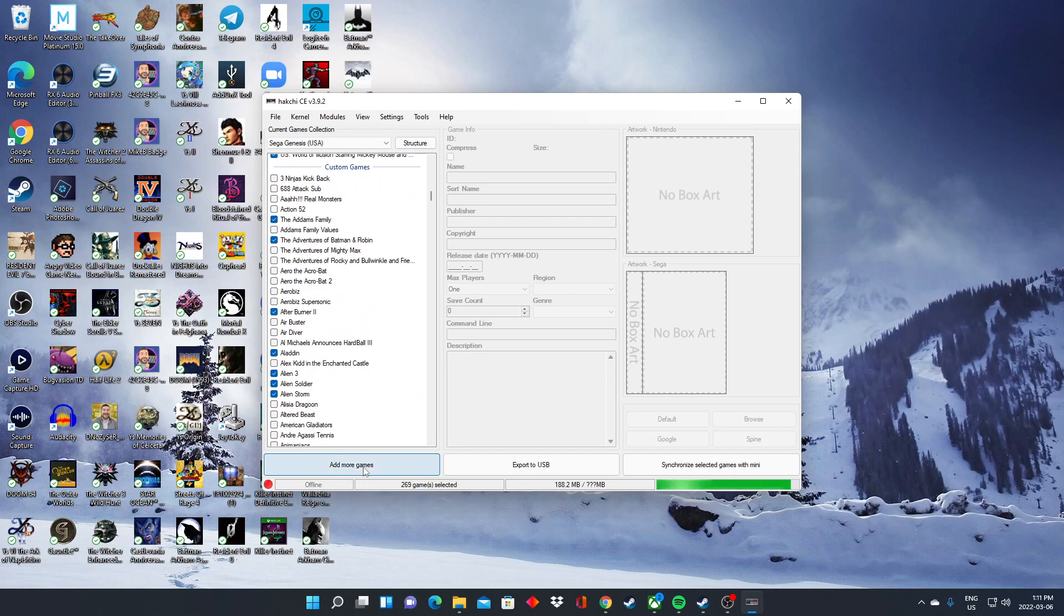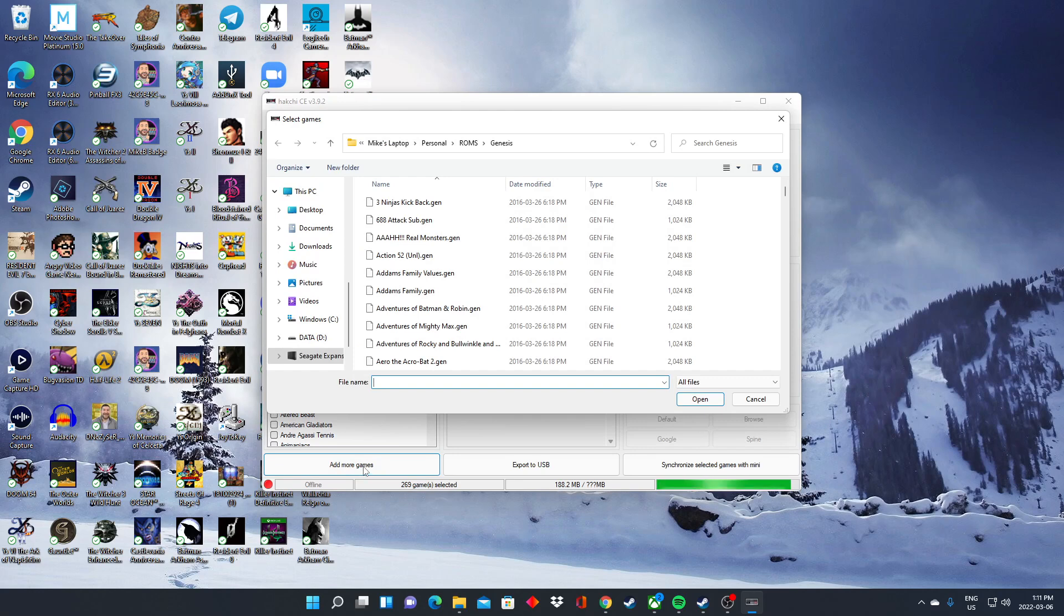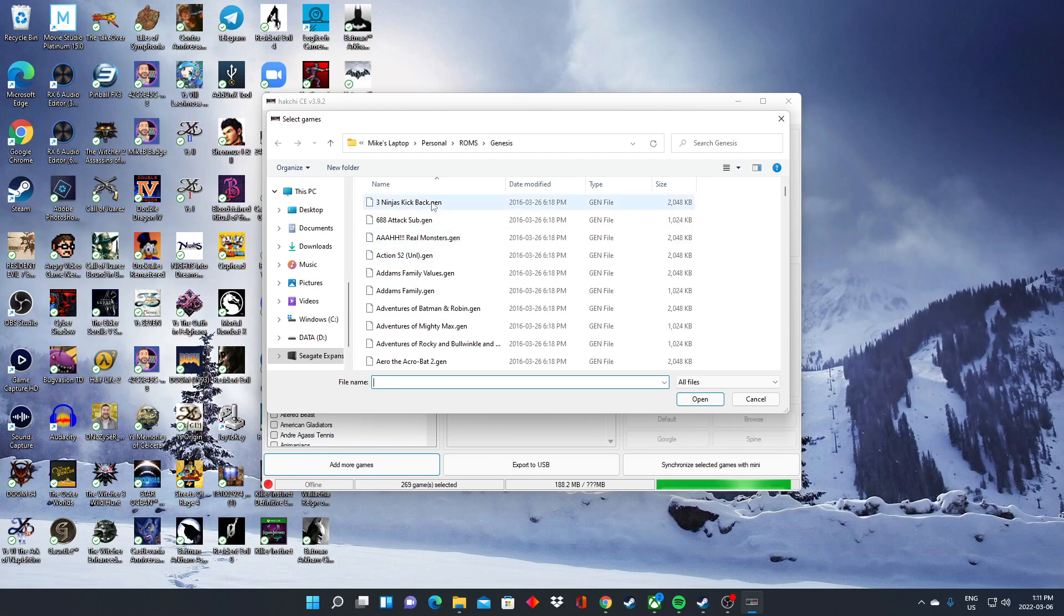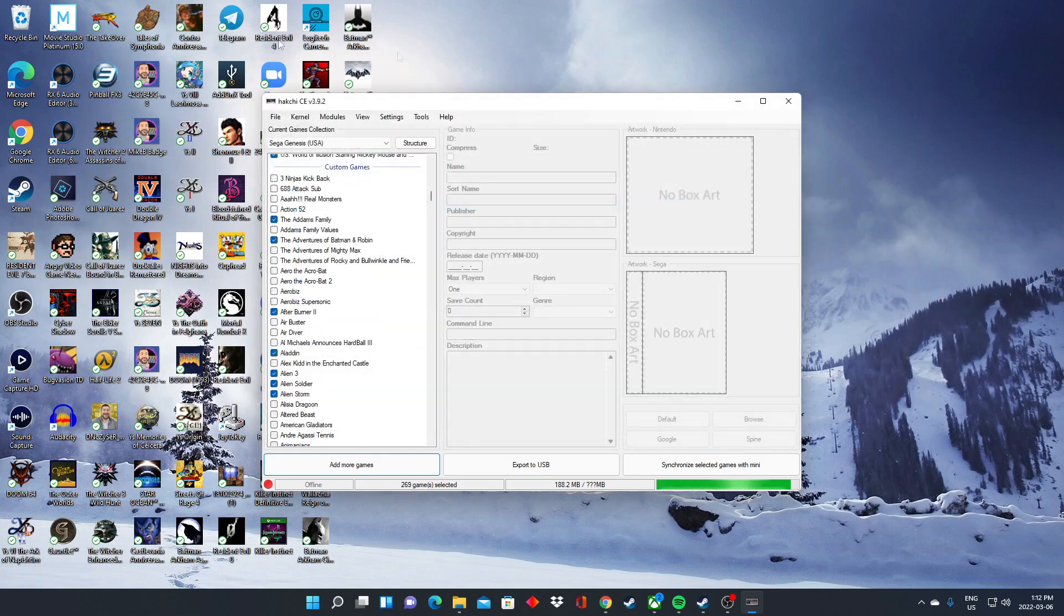I've already got them added. In order for you to add more games, you're just going to click add more games. You're going to go to a folder where you have your ROMs. I've got mine in a special place called Mike's Laptop Personal ROMs Genesis. All you have to do is click on that game, hit open, and it'll load it up for you to add.